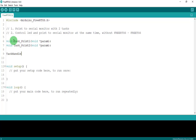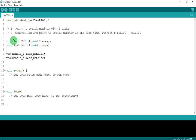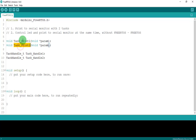Next, we create two task handles using 'TaskHandle_t'. Don't change the type — just change the name. I'll call them taskHandleOne and taskHandleTwo. Remember: the task functions should be placed below void loop and void setup, because in FreeRTOS we don't need to use void loop.